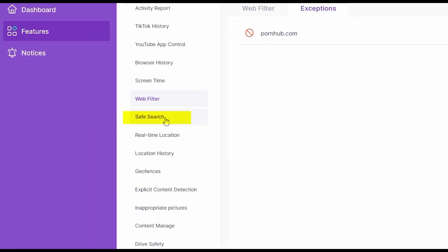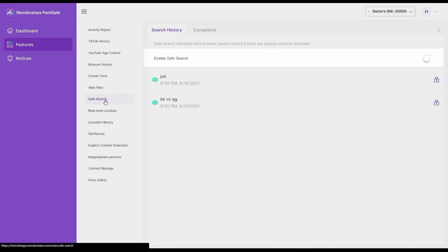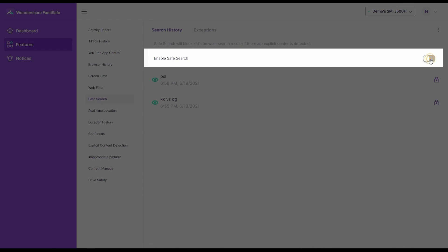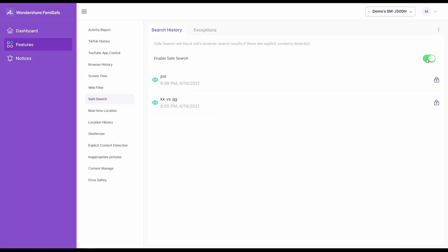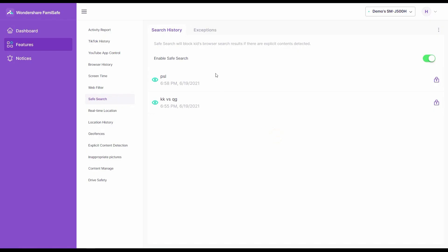Now click on Safe Search on the left and enable it. Safe Search will block kids' browser search results if there are explicit contents detected.